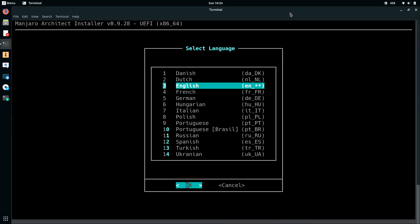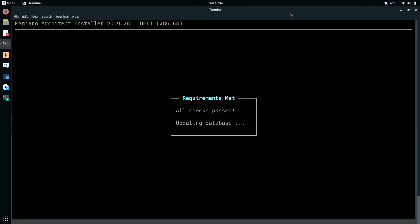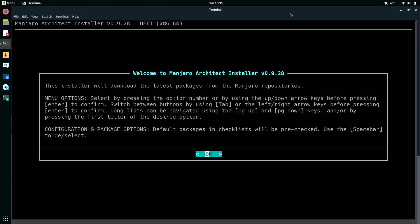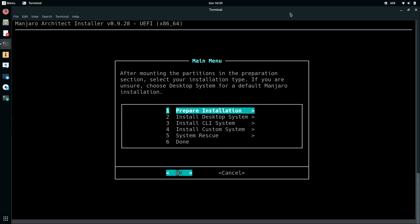So here we are at the main screen of the Manjaro Architect installer. I'm going to select the default of English in my case by simply pressing ENTER. So at this screen, it's basically just giving you some information about the general usage of this installer. Use the up and down arrow keys to make your selection ENTER to confirm. And like it says, you can switch between buttons by pressing TAB or the left and right arrow keys. So pretty general there. If you've used any NCURSES installers in the past, you pretty much know what to expect here. So I'll press ENTER.